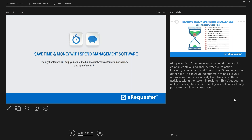eRequester is a spend management solution that helps companies strike a balance between automation and efficiency on one hand, and control over spending on the other. It allows you to automate your requests and get approval routing while actively tracking those activities in real time, giving you accountability for all purchases within your company.